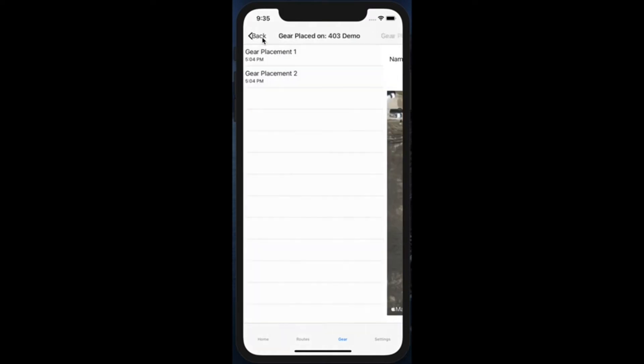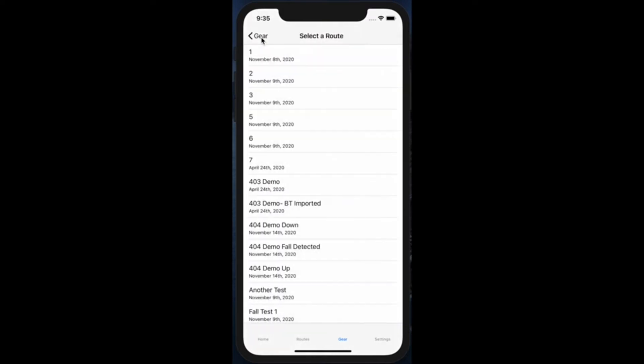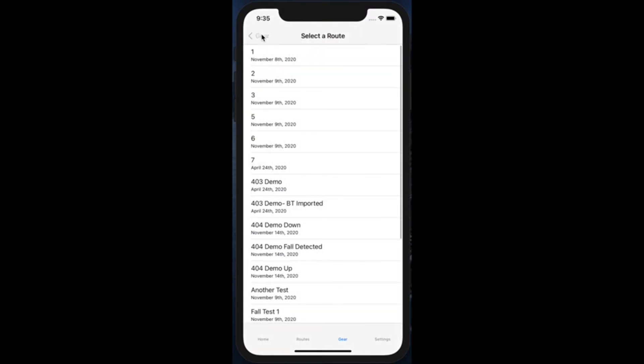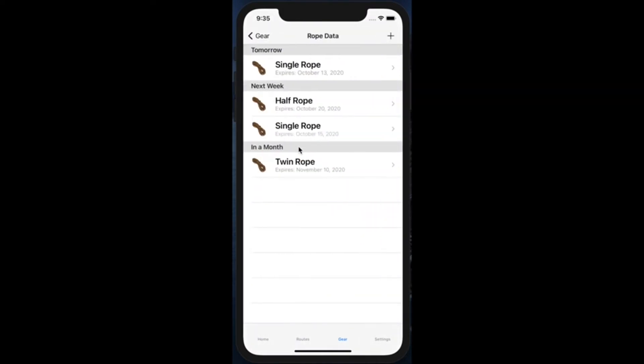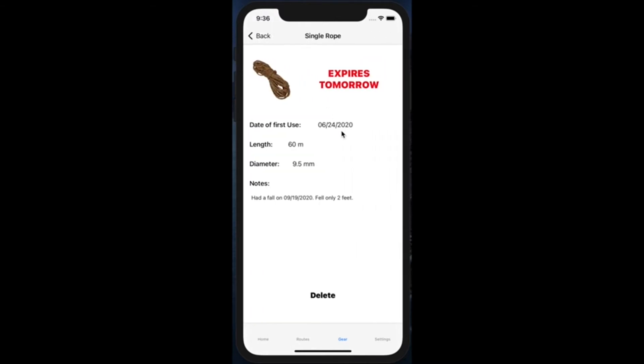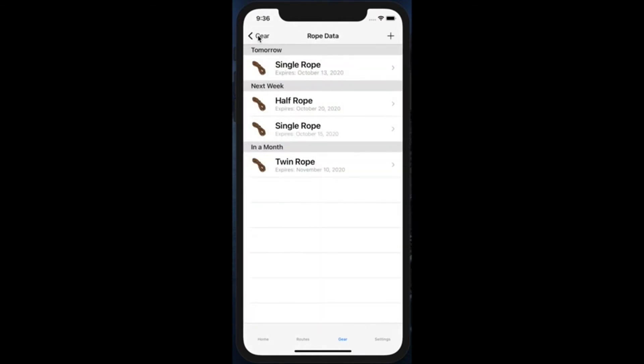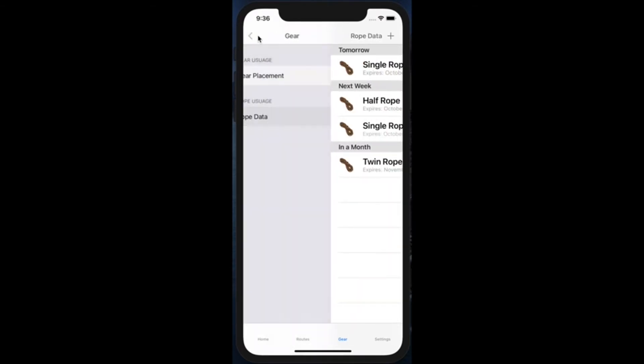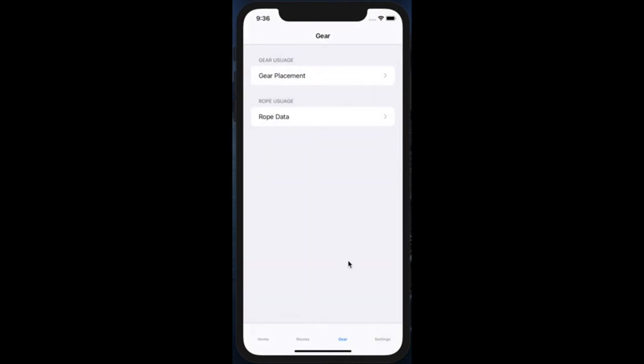In addition to that, they'll be able to see how much they've used their ropes and see what different types of ropes they've used, and they'll be able to be reminded when they'll need to start thinking of either getting a new rope or just completely getting rid of the rope that they have. For example, this one is saying that expires tomorrow. It'll tell them when they first got it, the length, the diameter, and any notes of when a fall has been detected when that rope is in use. And so they'll be able to delete this as they get rid of the ropes and they can add more as needed as well.